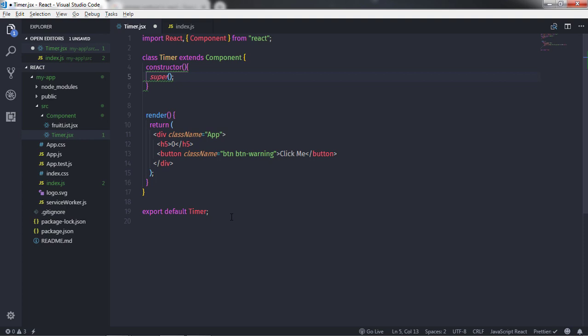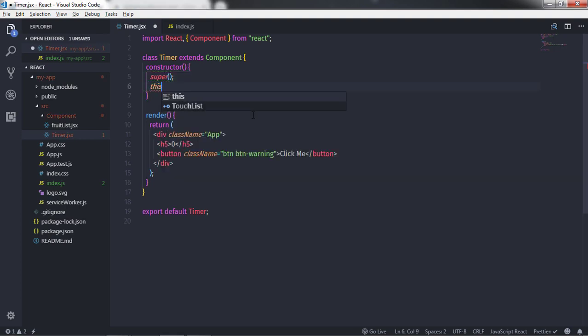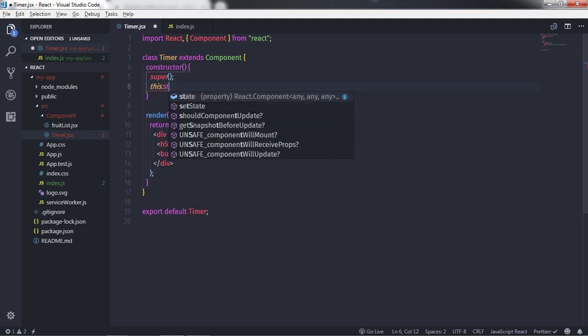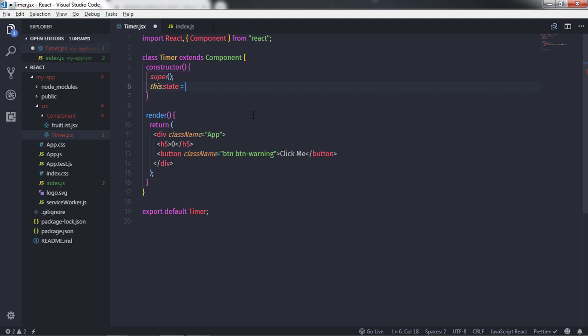When you create a component constructor, you need to pass the props parameter. The constructor for a React component is called before it is mounted — otherwise 'this.props' will be undefined in the constructor, which can lead to bugs. Now I'll create the state here: set 'this.state' equal to an object.